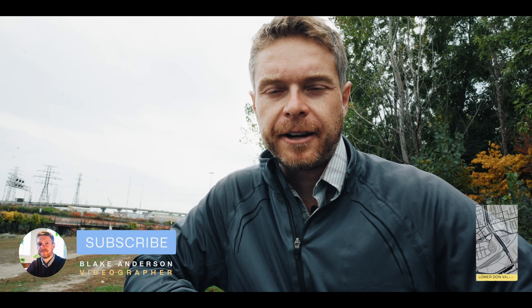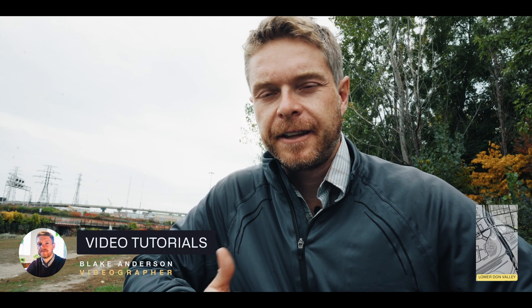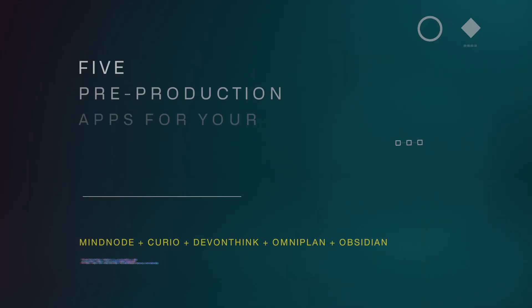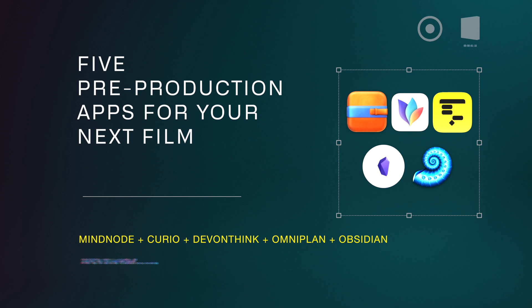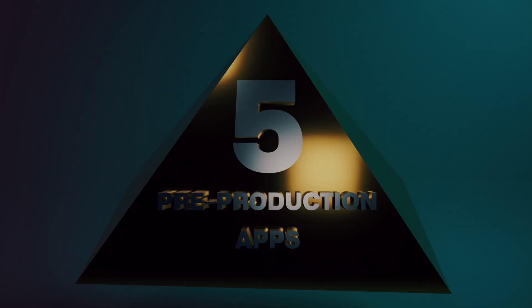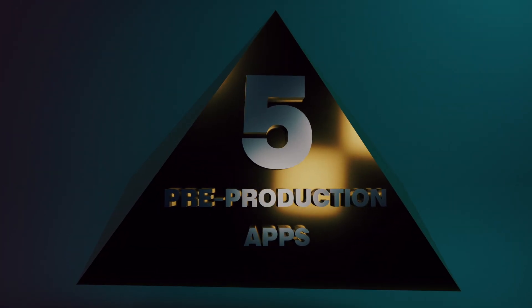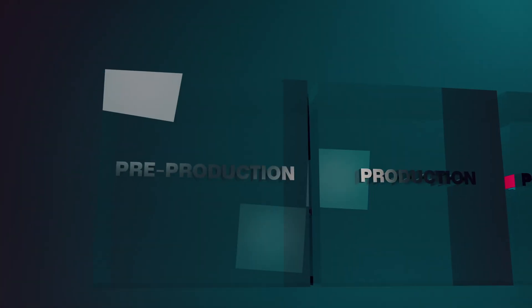Hi everyone, this is Blake Anderson. In this video, I'm going to go through five applications you can use on your Macintosh to help in the pre-planning stage of your videos.